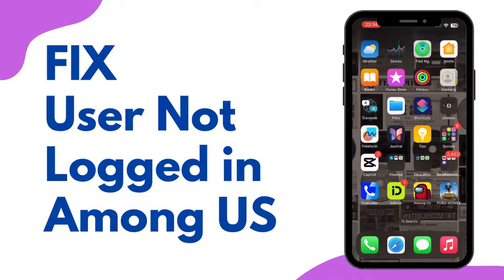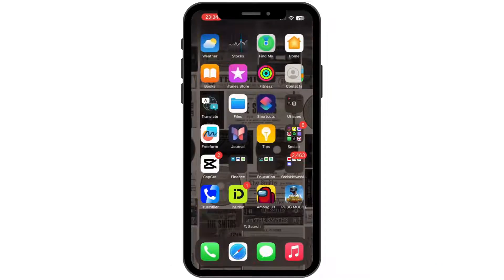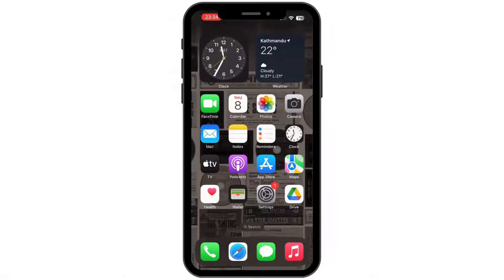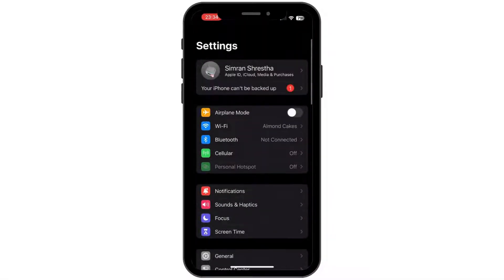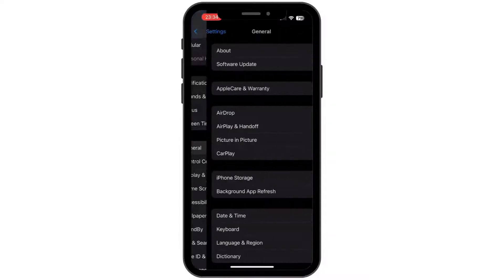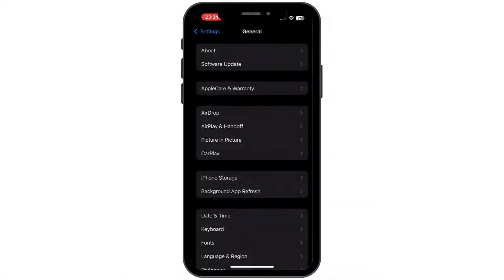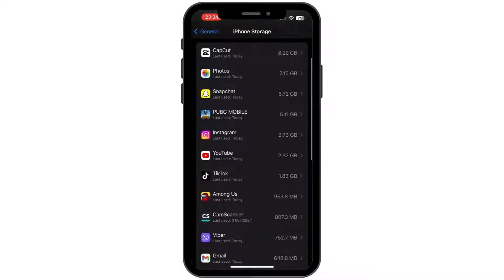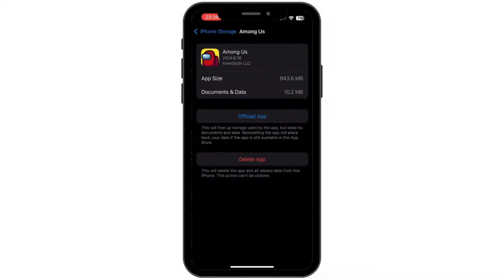How to fix user not logged in in Among Us. Hey everybody, welcome back to our channel. Let's get started — first of all, head on and open up your Settings application on your mobile device. Scroll down, then tap on General, tap on iPhone Storage, and inside iPhone Storage, tap on Among Us.